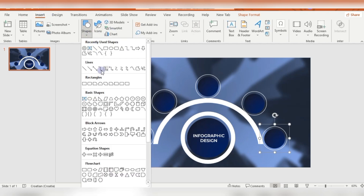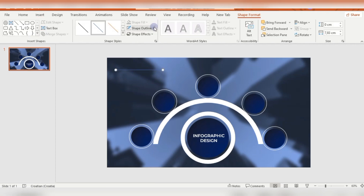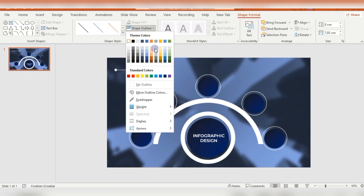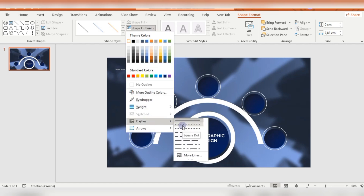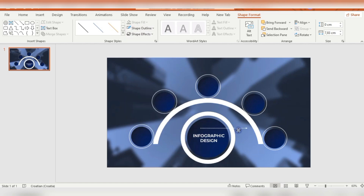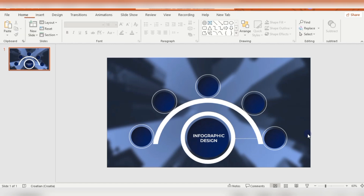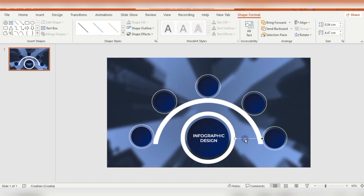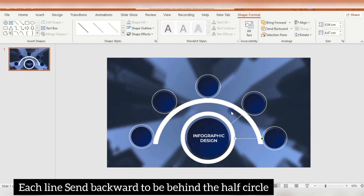Then I'm inserting a line shape. The outline will be white, and I'm changing the weight and using a little bit of dashes. I'll connect every circle shape with this line to the main circle. Then I'm duplicating these lines with Ctrl+D and moving them around this infographic design circle.